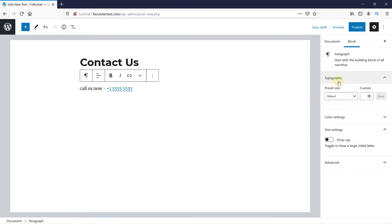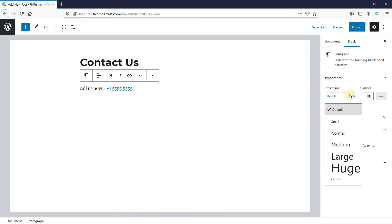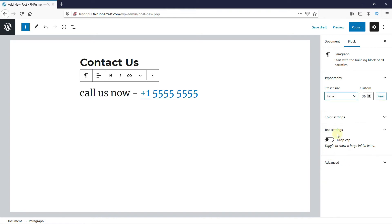Under Typography, you can change the size of the text, either by selecting the preset sizes provided to us, or enter a custom size here.